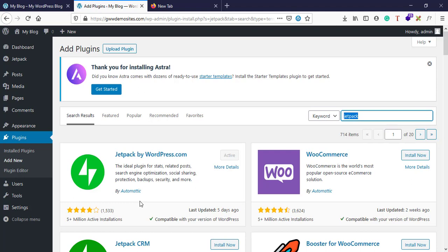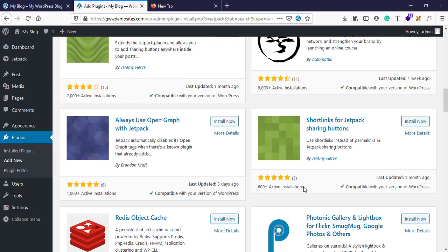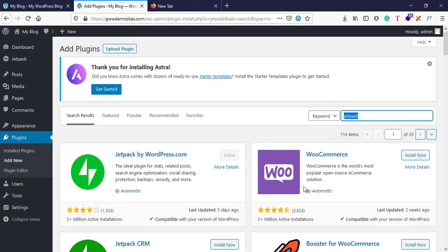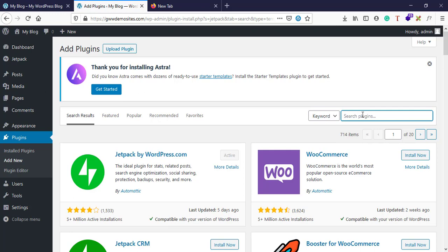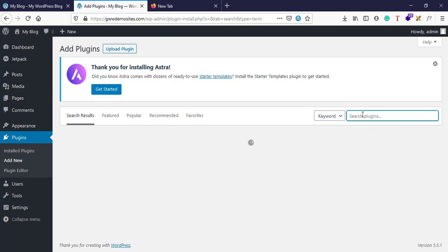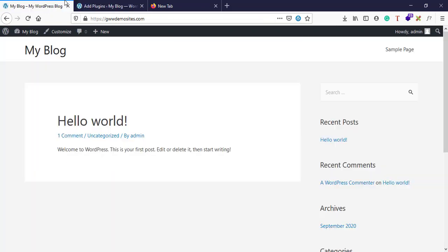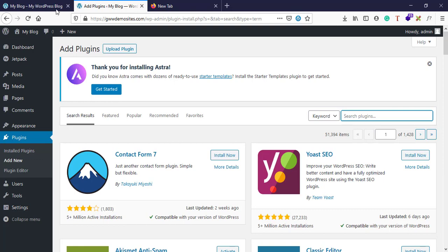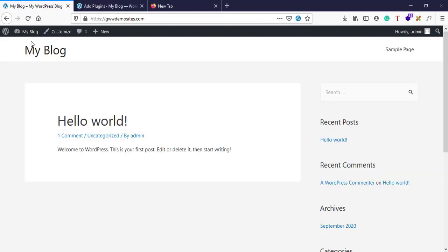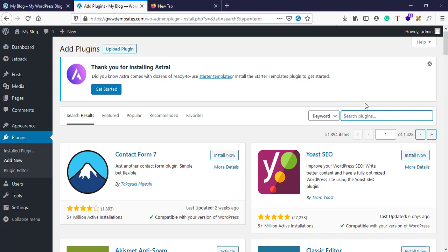And there are several plugins out here. For this demonstration purpose, I'll install a special plugin and you'll understand why I said that Astra is my favorite or preferred theme because these developers from Astra team have created a plugin called Starter Sites.